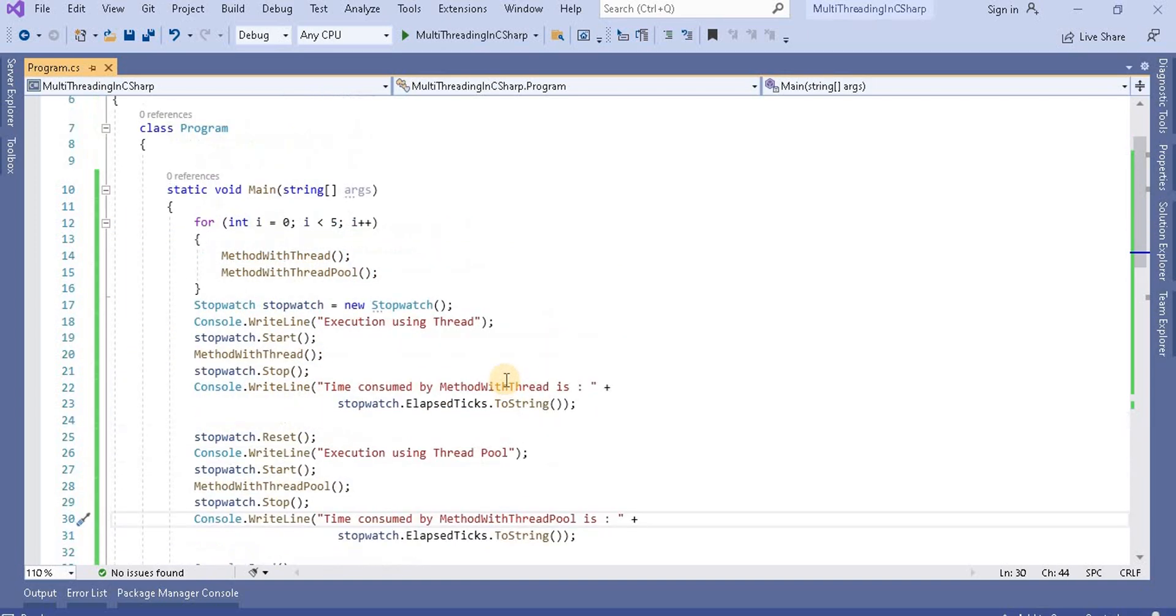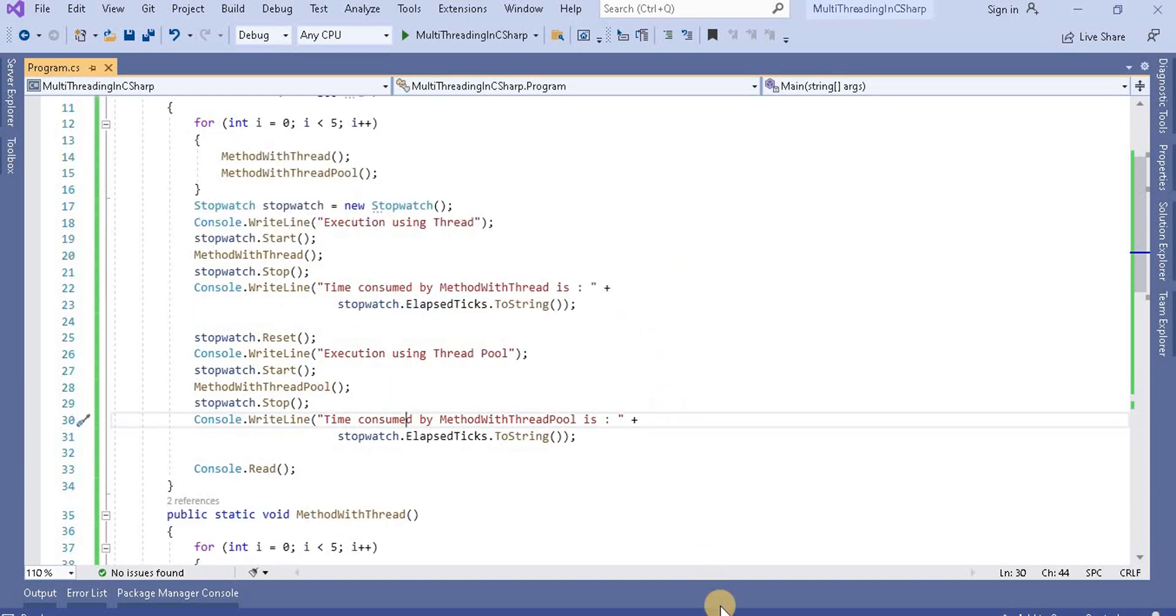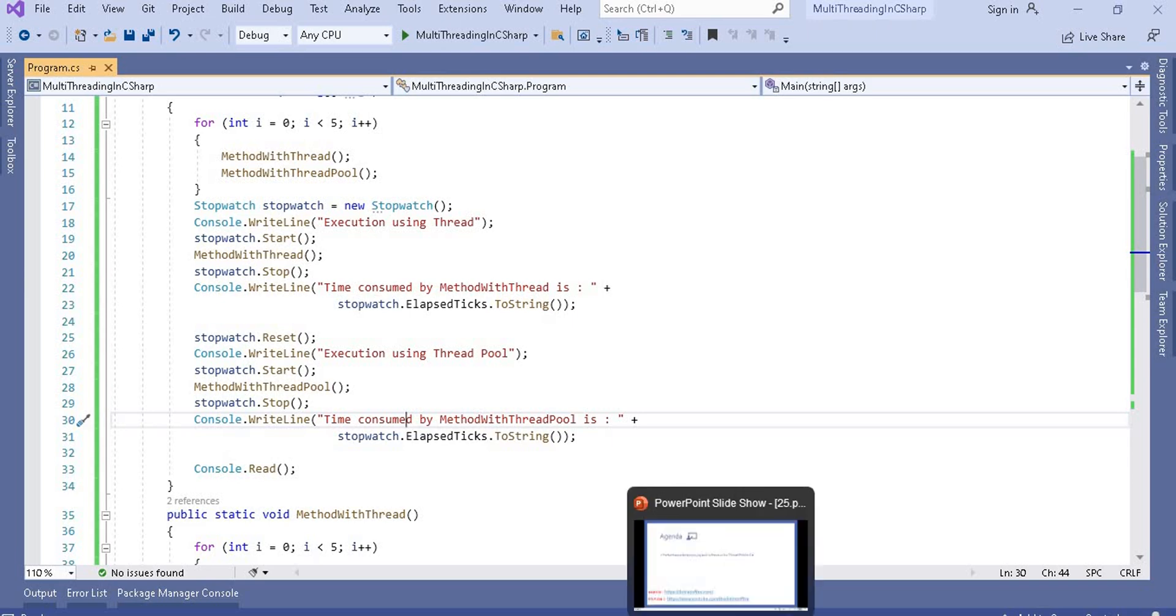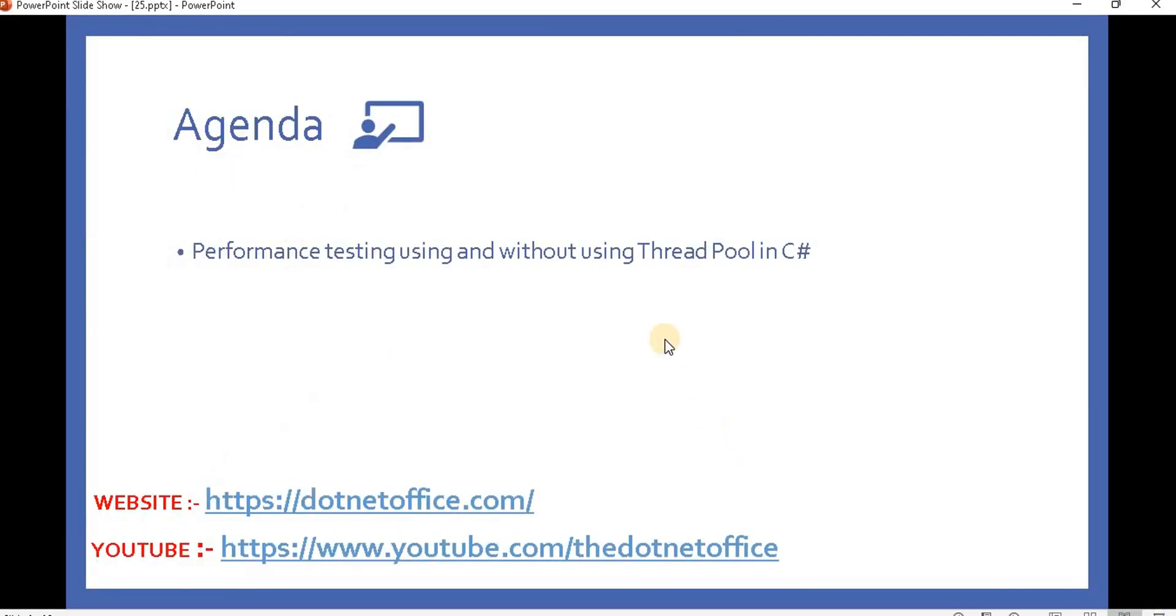So this is the way we can check the performance for thread and thread pool, and we can see from this that thread pool is better than thread.